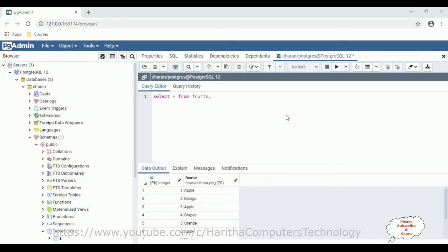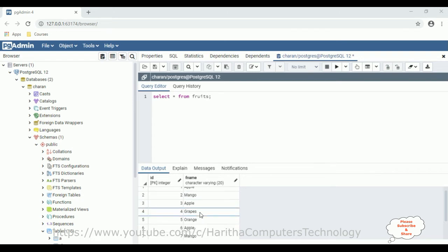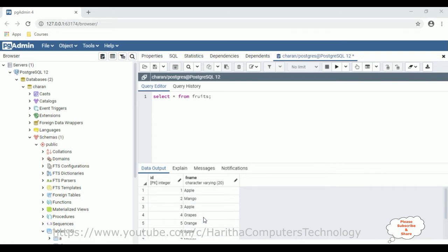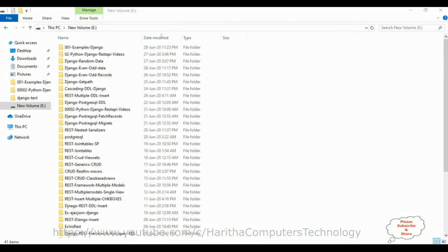Before creating a new Django web application, first we'll check the table in the PostgreSQL database using pgAdmin. The table is called the fruits table, which contains two columns: id, an auto-generated column, and fname, the fruit names. If you check the fname column, it contains some duplicate rows. My aim is to remove the duplicate fruit names and display only the unique values.